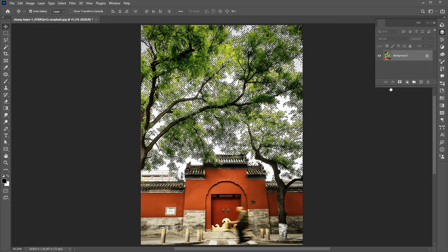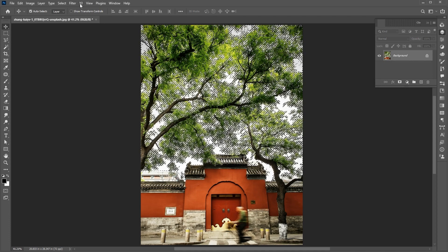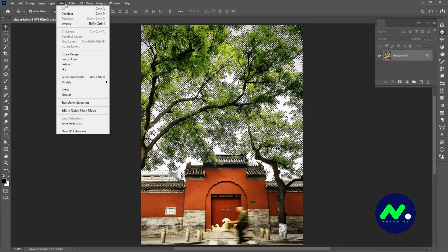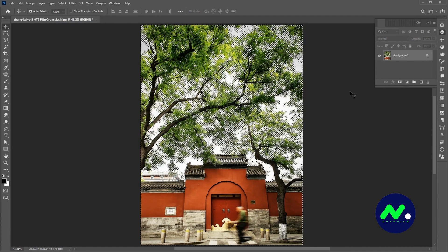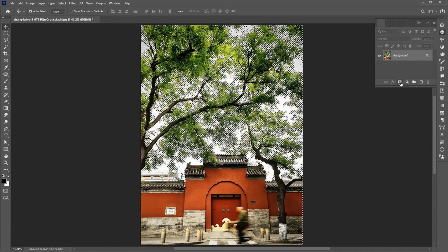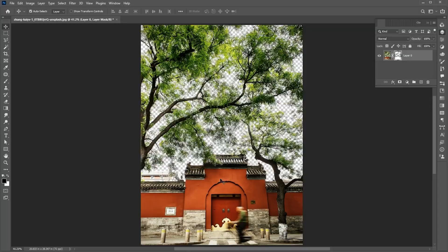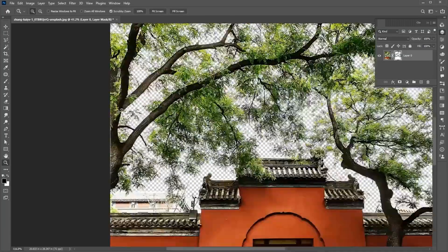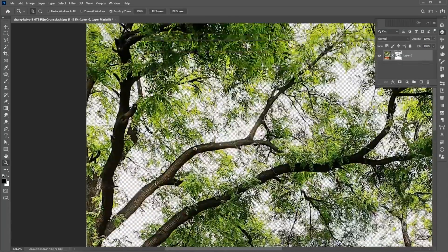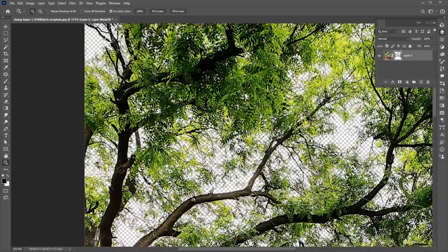Open the Layer panel. Go to the Select menu and Inverse. Add a Layer Mask to it, and it removes the complex area.